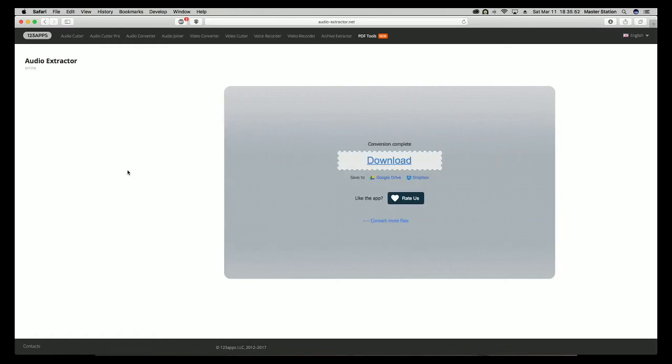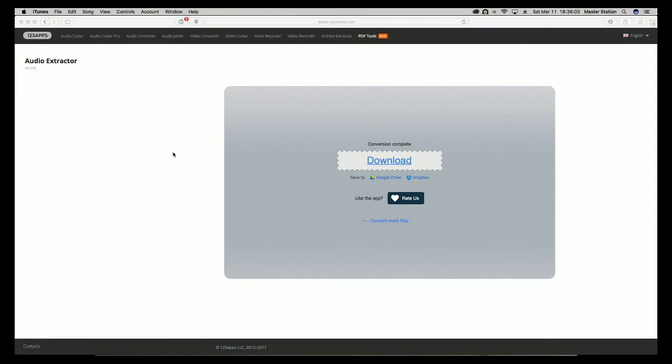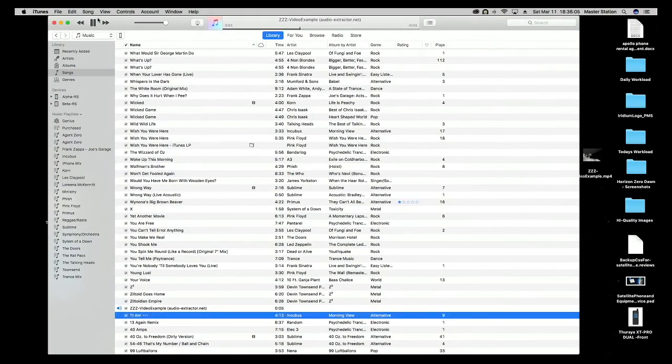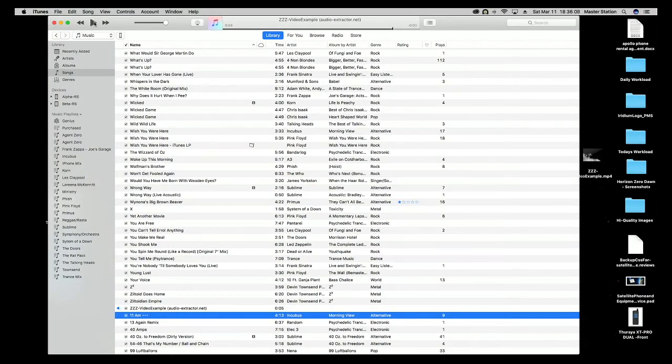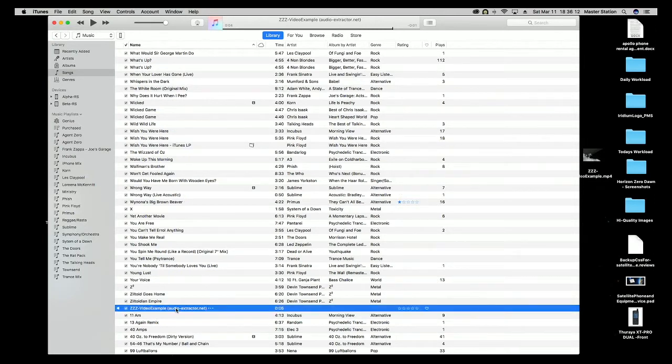If you have a larger video, that'll take a bit longer. After it's done, you just click download and it should automatically play.